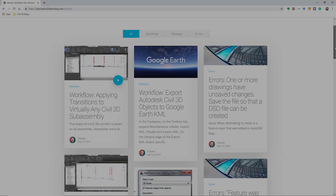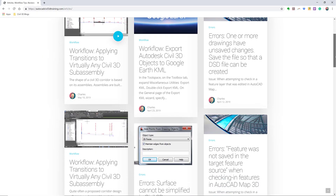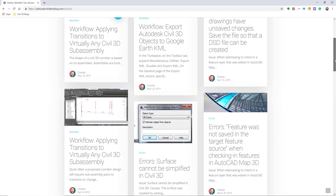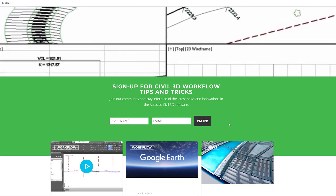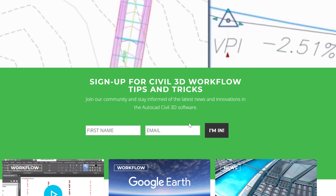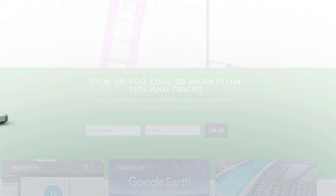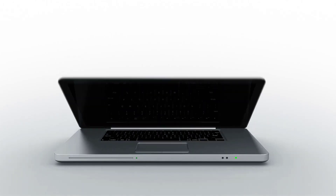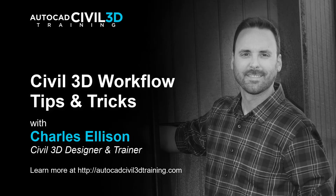If you'd like to learn more about Civil 3D workflow tips and tricks, visit AutoCADCivil3DTraining.com. And be sure to sign up for future video notifications or click subscribe on our YouTube channel. Again, my name is Charles Ellison. Take care.